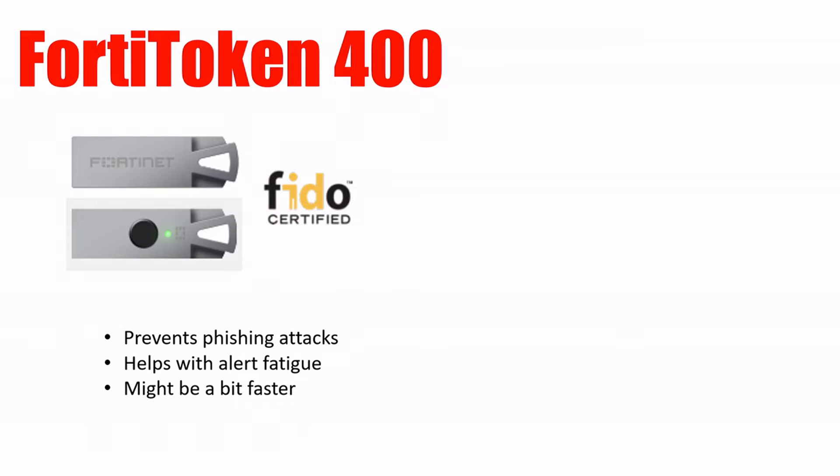And another example is that maybe it's a little bit faster. If we think about entering a six-digit code, that definitely takes the most amount of time. But if we compare something like this FortiToken 400 with FIDO method against a push notification, maybe we're going to log on to our phone, maybe we have a fingerprint to get into our phone, and then we just quickly hit accept. That might take four or five seconds. But if we're just touching the USB key that's physically connected to our computer, maybe that takes one or two seconds. So that's just a small difference there.